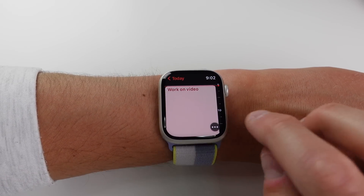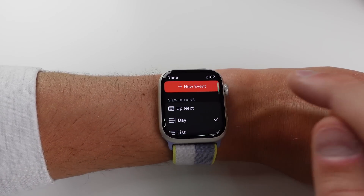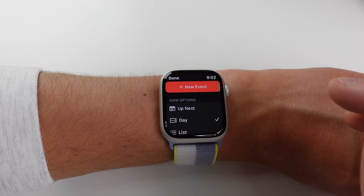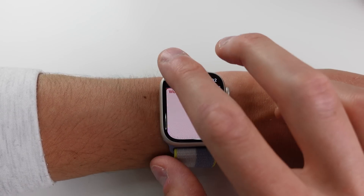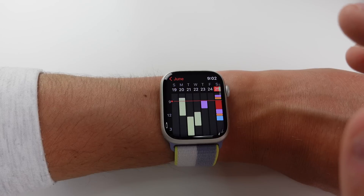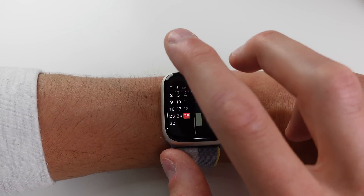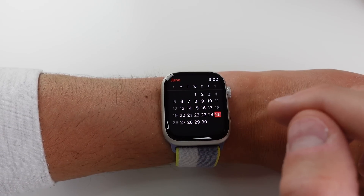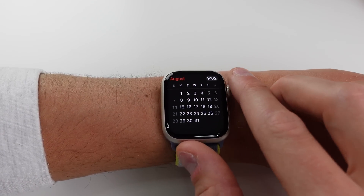Inside the Calendar application, clicking the icon in the bottom right now gives you the option to add a new event directly from your watch. There's also a full month view — clicking the back arrow a few times shows the entire month, and you can scroll between months as well.